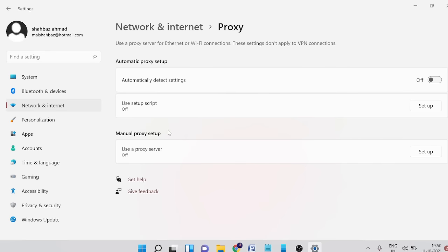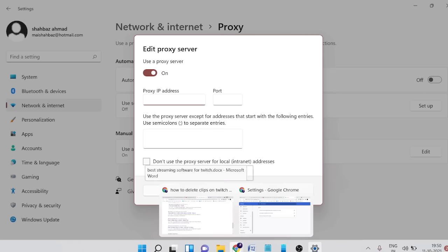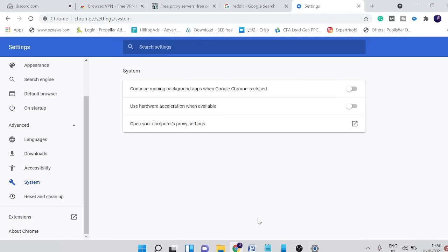A new box will be coming up and it says use a proxy server. Now it asks you proxy IP address and port number.